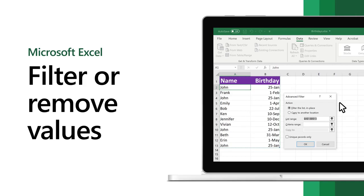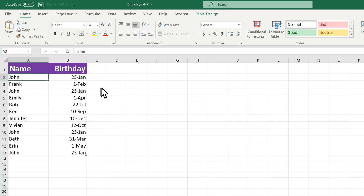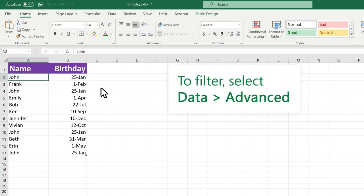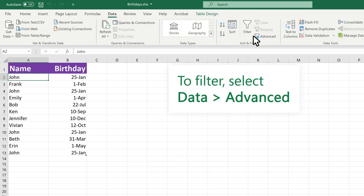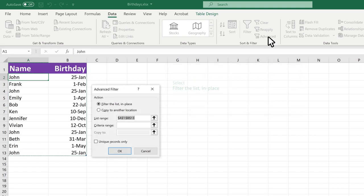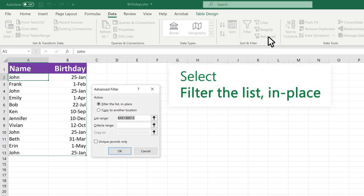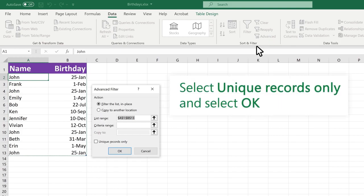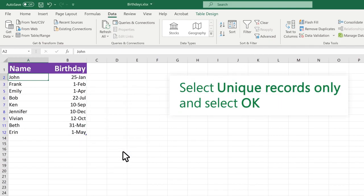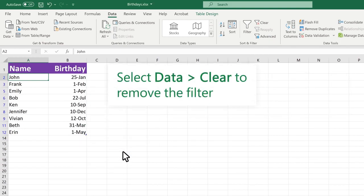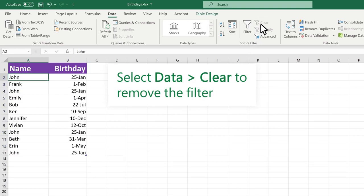In Excel, you can filter for unique values or remove duplicate values. To filter, select Data, Advanced. Select the filter list In Place. Select Unique Records Only and select OK. Select Data, Clear to remove the filter.